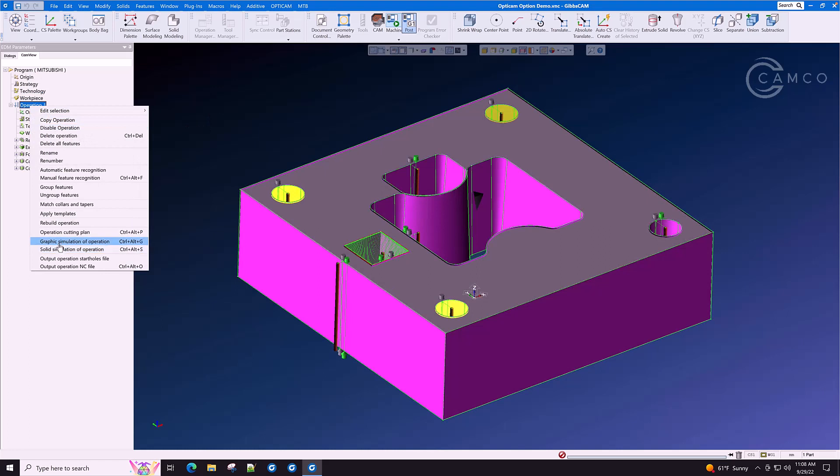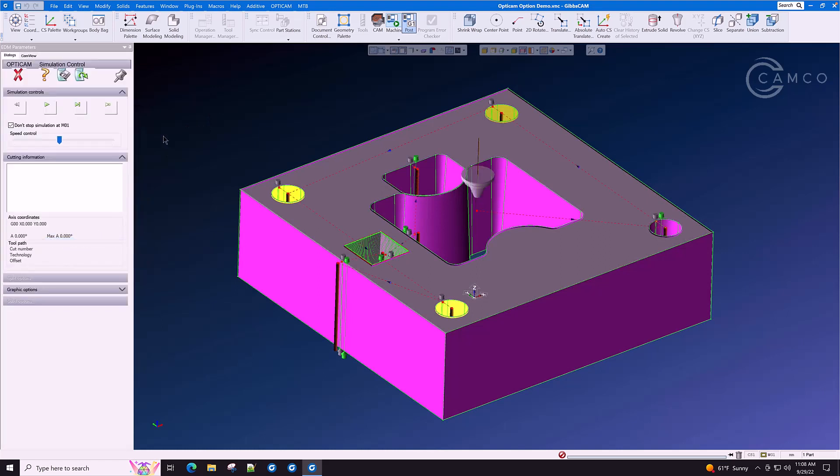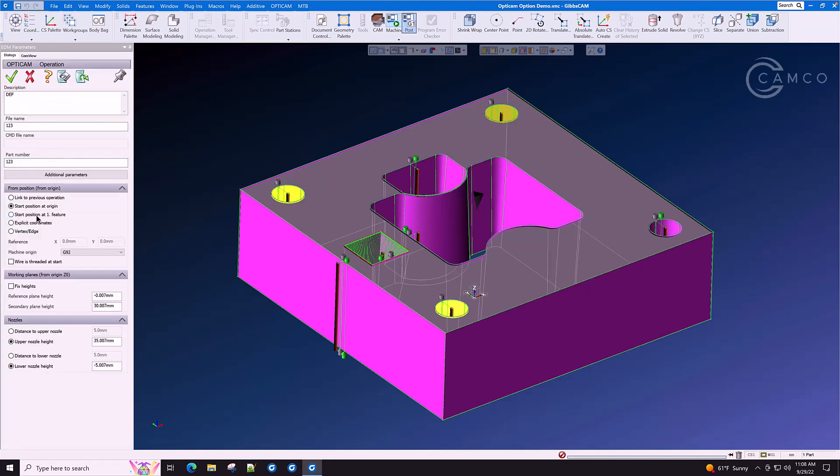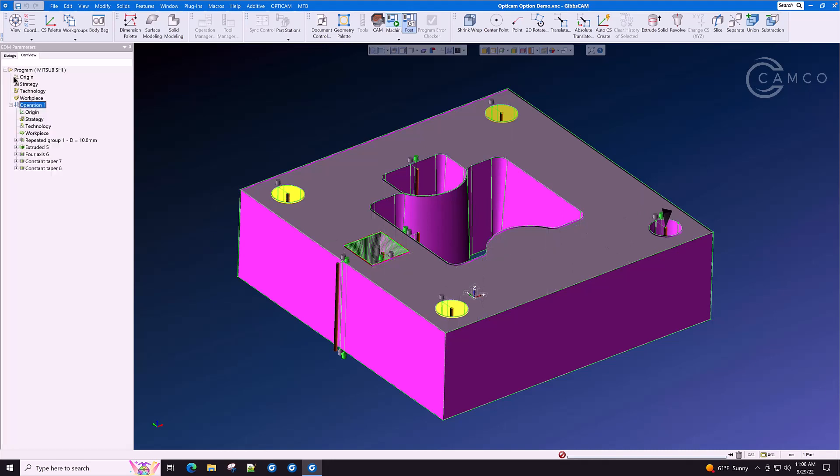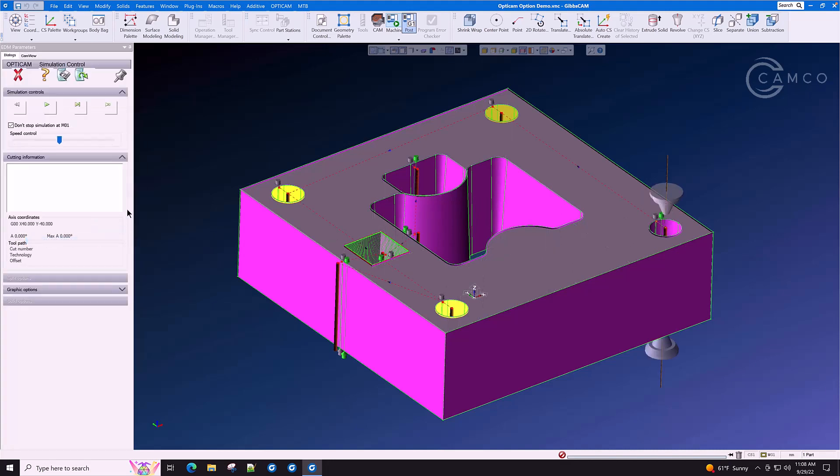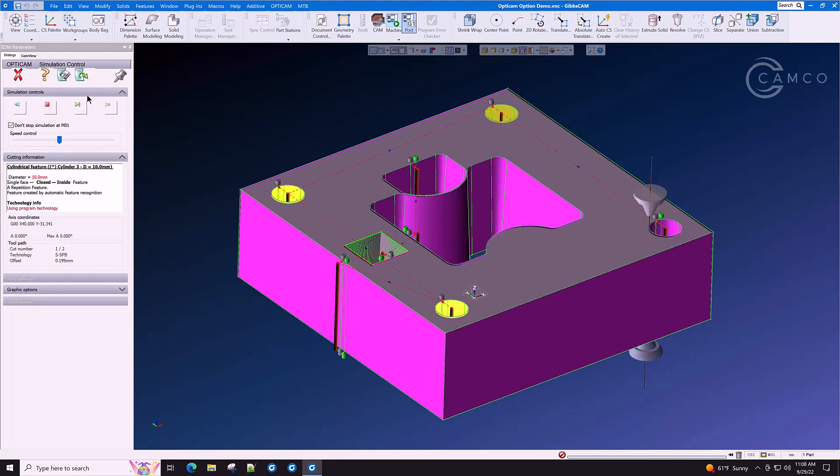Let's look at a couple of other things that we will do to optimize this program. Let's go right to operation one and double click. Down here, start position at origin. In other words, the start position will start at the beginning of each feature if we click this button. And when we click go and rerun the graphic simulation, you'll see that the start position is at the center of the thread up hole.